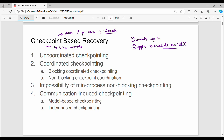In checkpoint-based recovery, we try to store the state of the process along with the state of the communication channel at different time intervals.